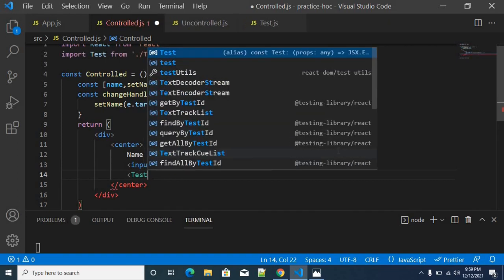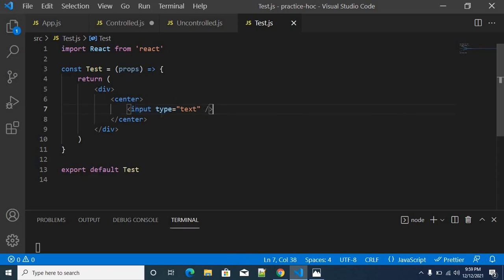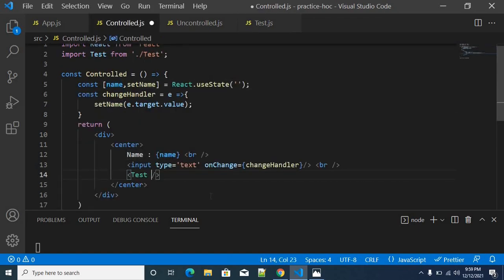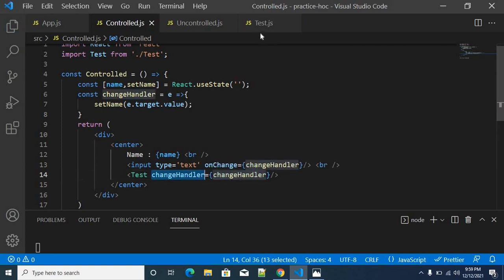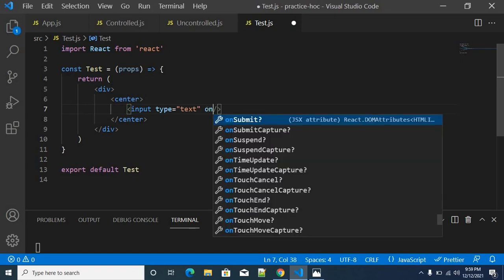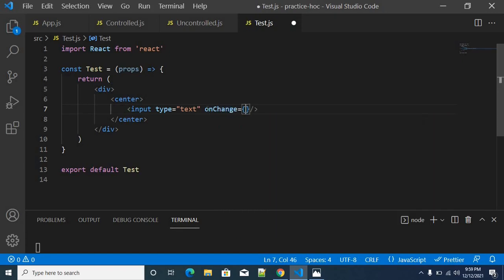I am using a test component here. In this test component, I am using a simple input field. The typed data will be reassigned to the name variable. I am going to pass the change handler as a prop to the test component — sending the same change handler. Inside the test component, I am going to declare an onChange event handler, which is a callback function using props.changeHandler.